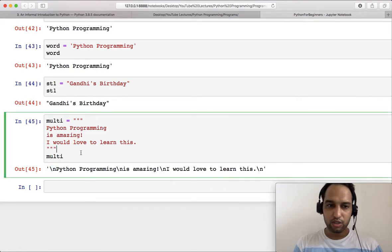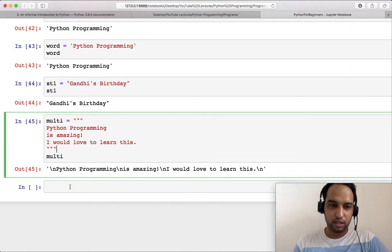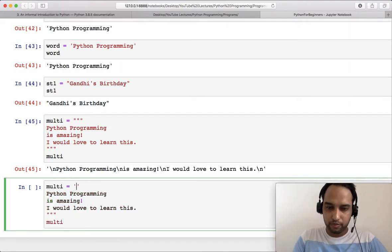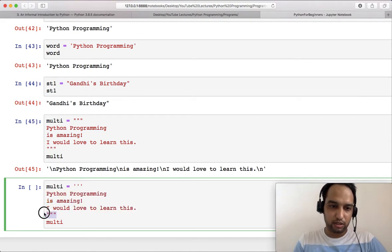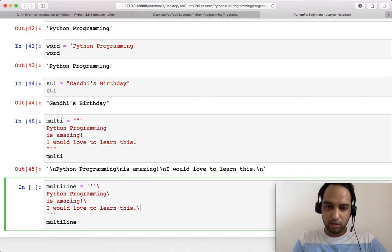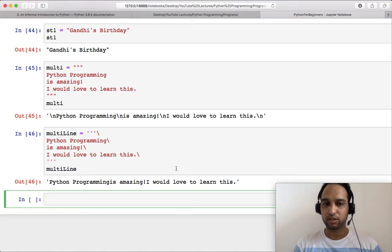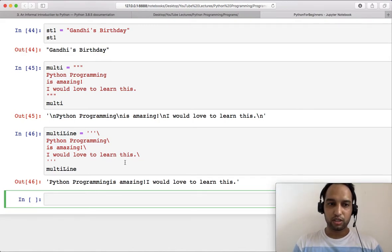The '\n' characters come from the line breaks in the multi-line string. To remove them, you can put a backslash at the end of each line, and after that all those newline characters will be ignored. Now if you check the output you can see 'python programming is amazing and I would love to learn this' — so this is how you represent multi-line strings cleanly.